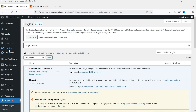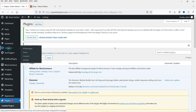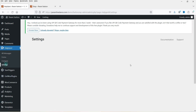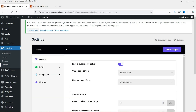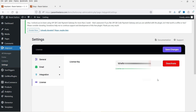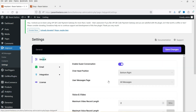In the left-hand panel you will now see the HelpGent option — click on it. Let's go to Settings. First we will enter a license key, so let's go to License and enter the license key. The plugin is now activated. Let's go back to general settings.